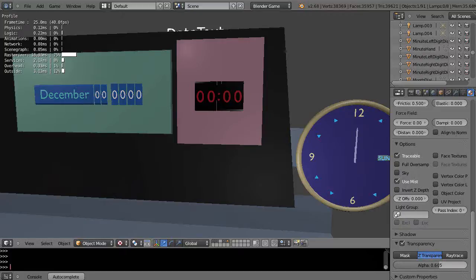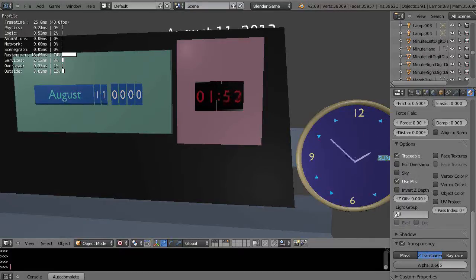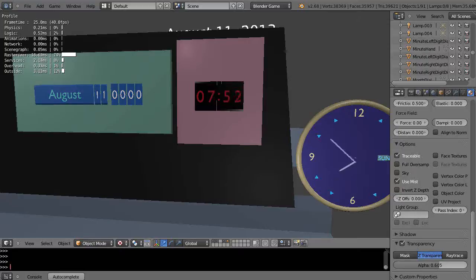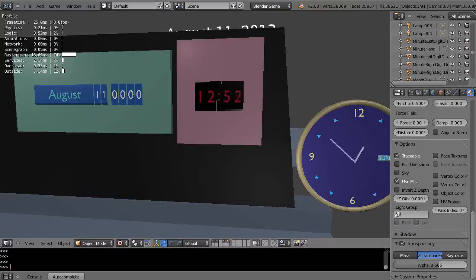The analog clock is fairly straightforward to design and build, but the digital clocks are not, and the calendars are not as well. But they're all really important.